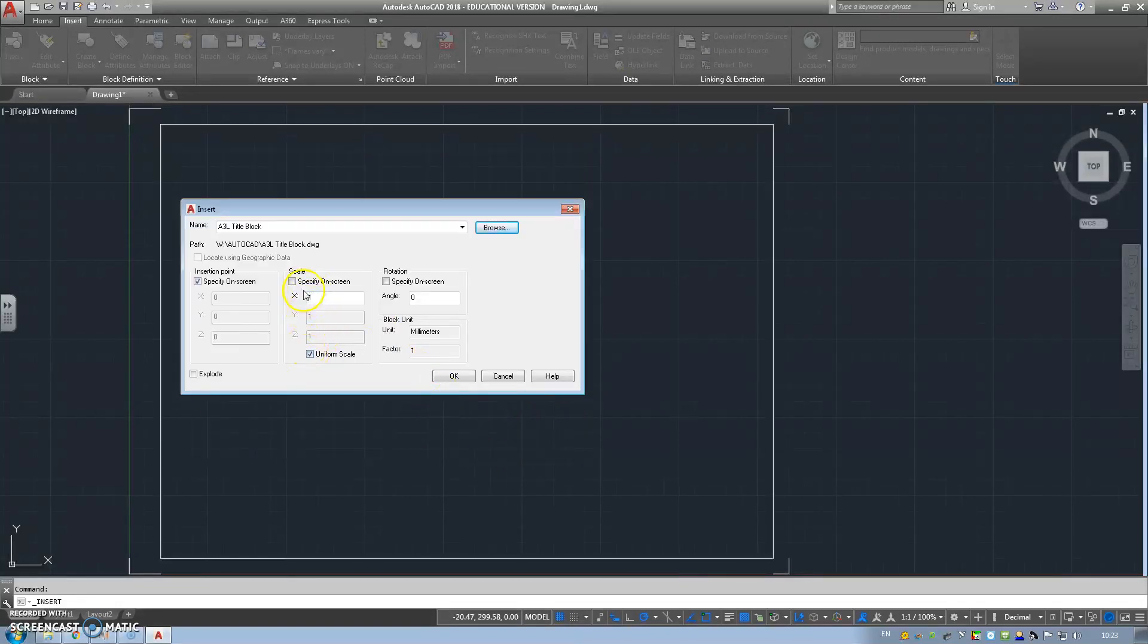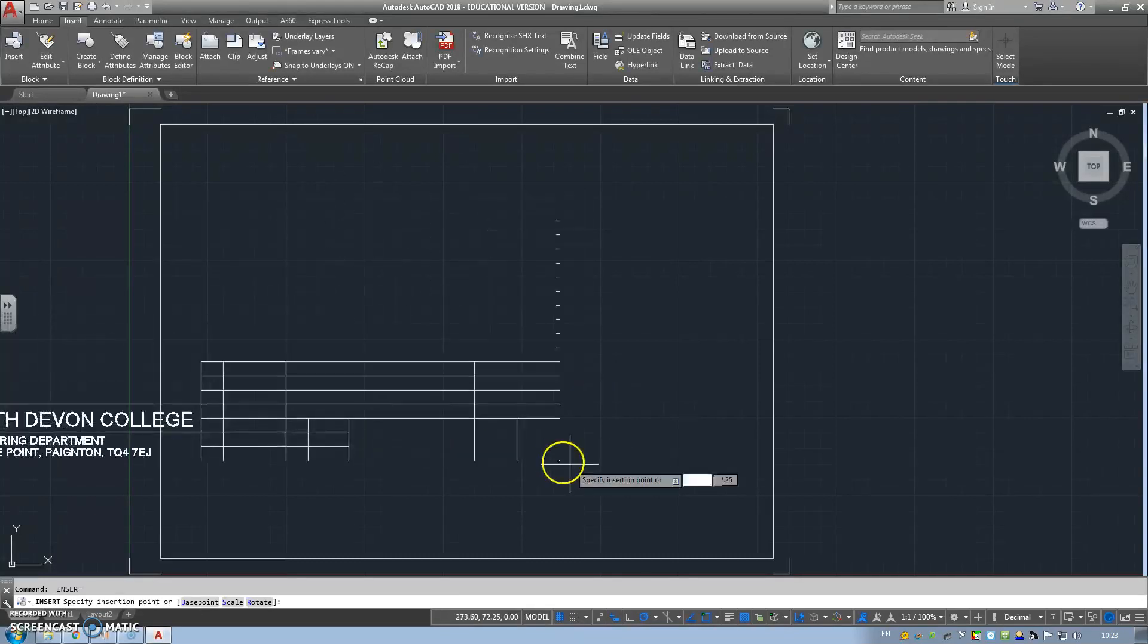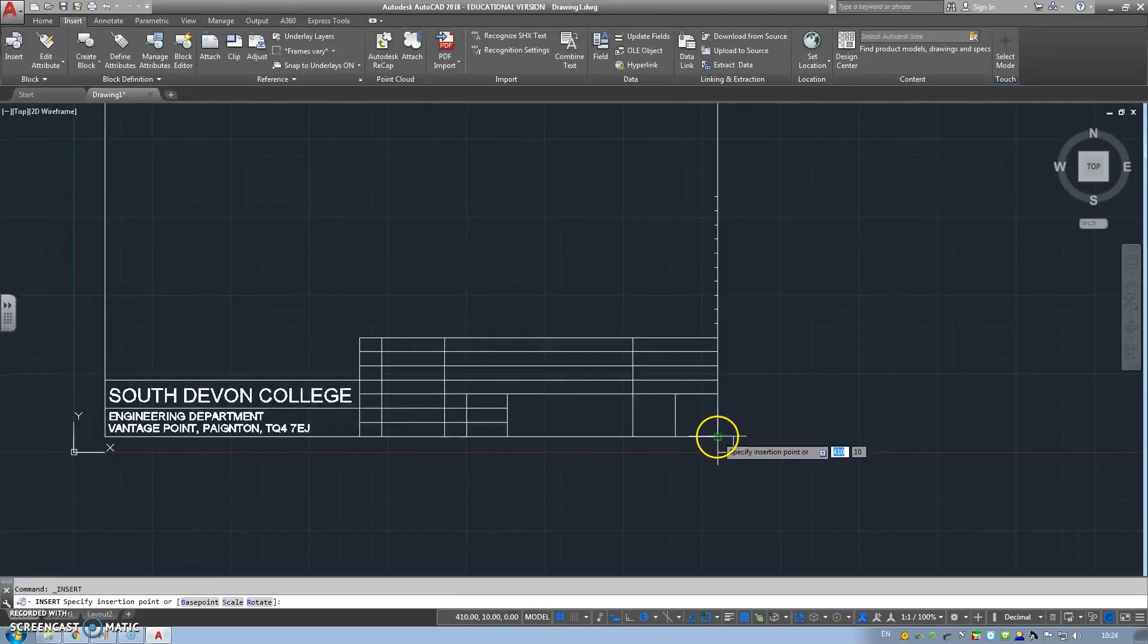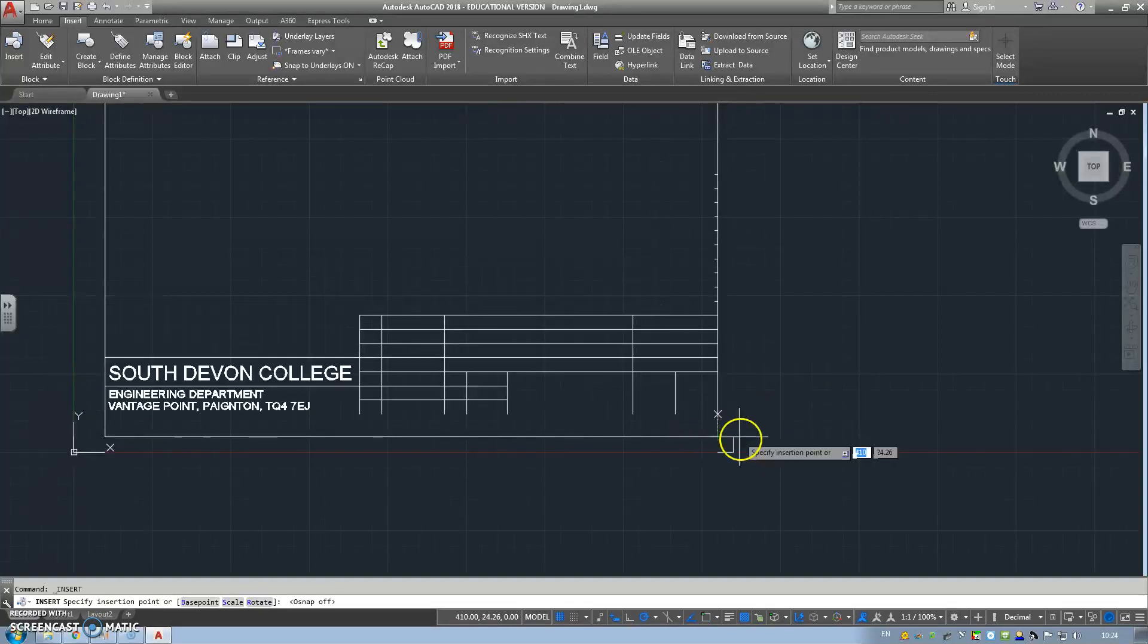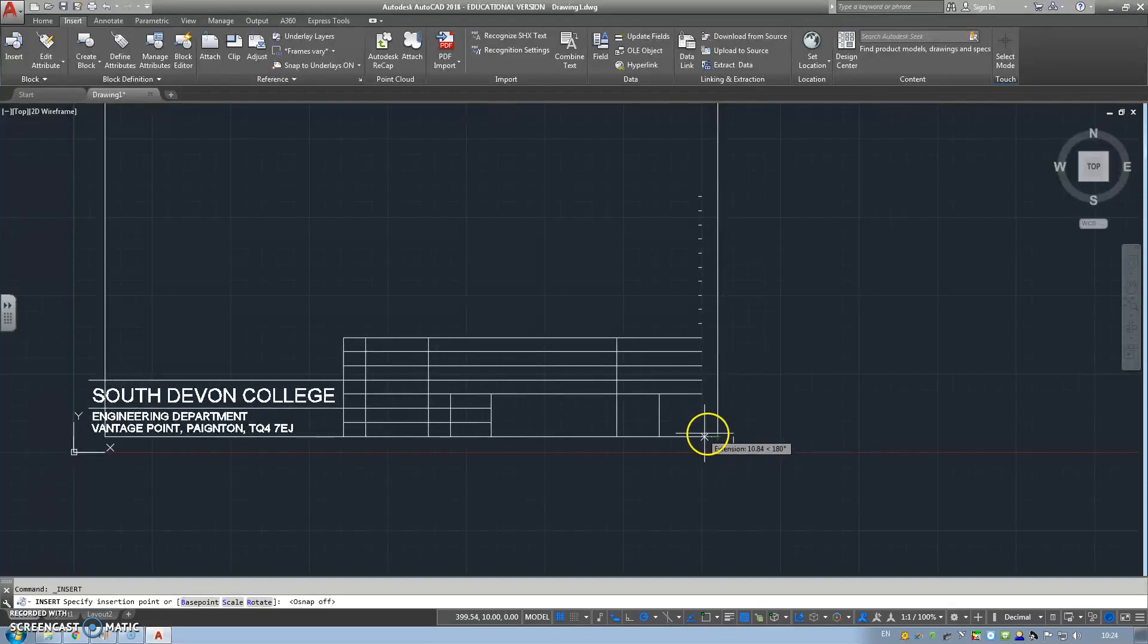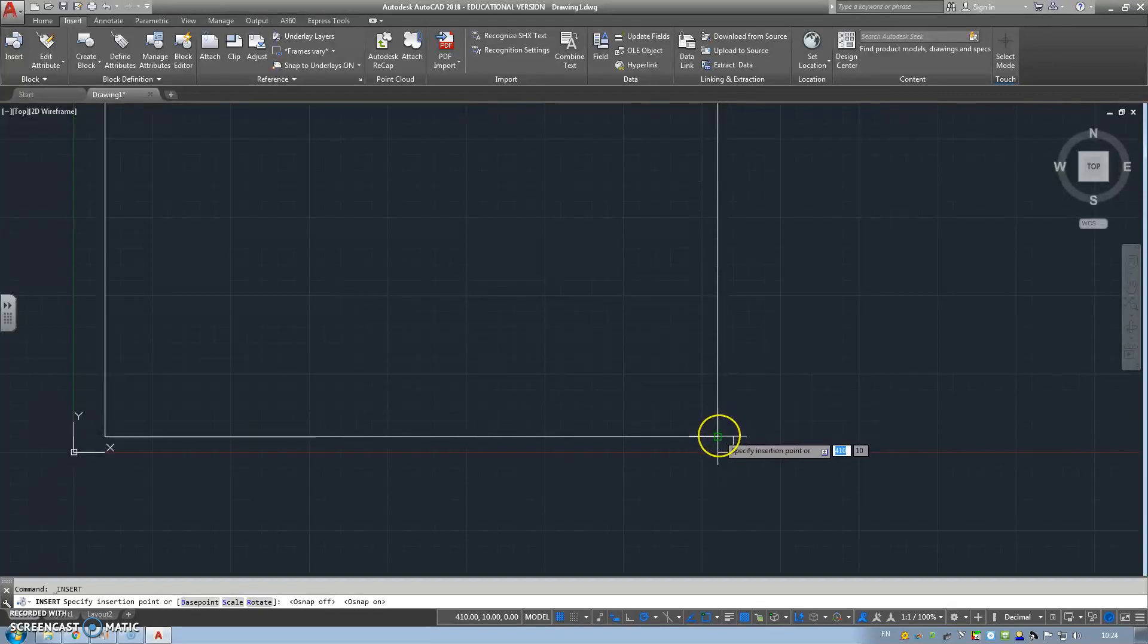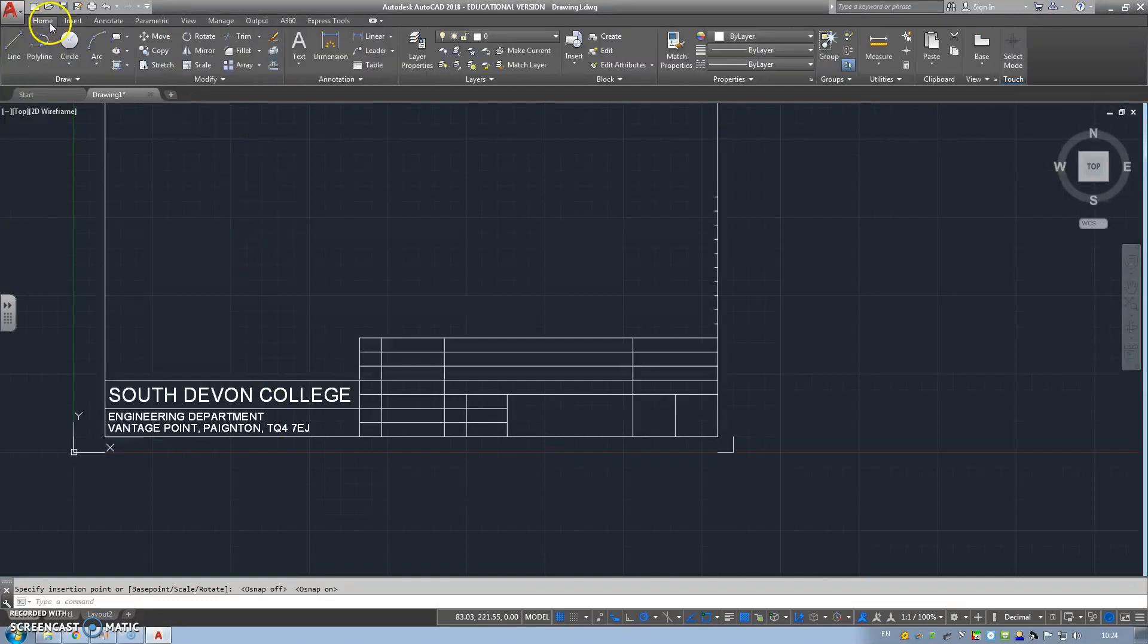We want a uniform scale so you can make sure that's ticked. Then what we're going to do is come in and snap point will come green. If you don't have a snap point, you just press F3. If there's no snap point, press F3 and it will load the snap command back in.